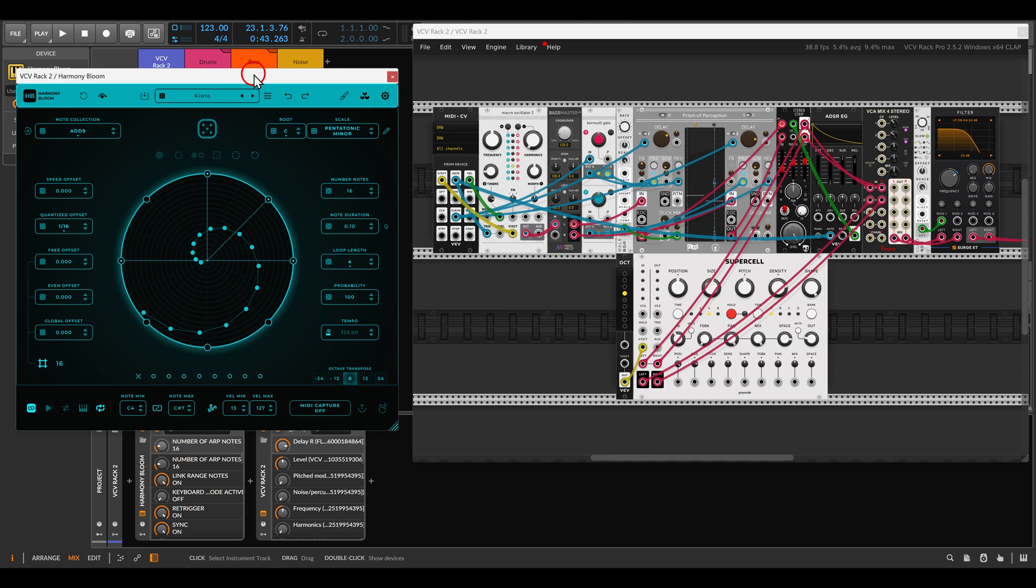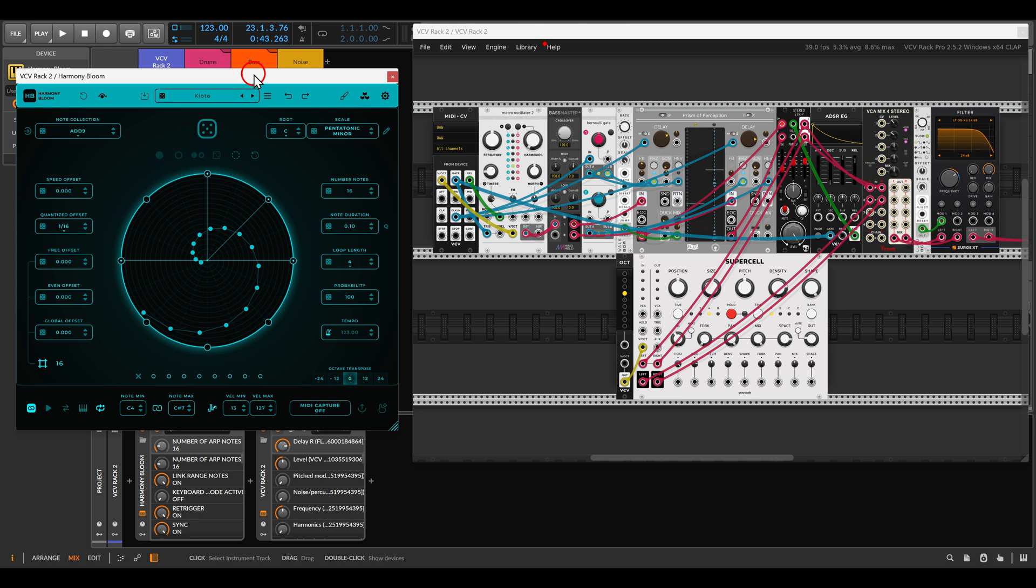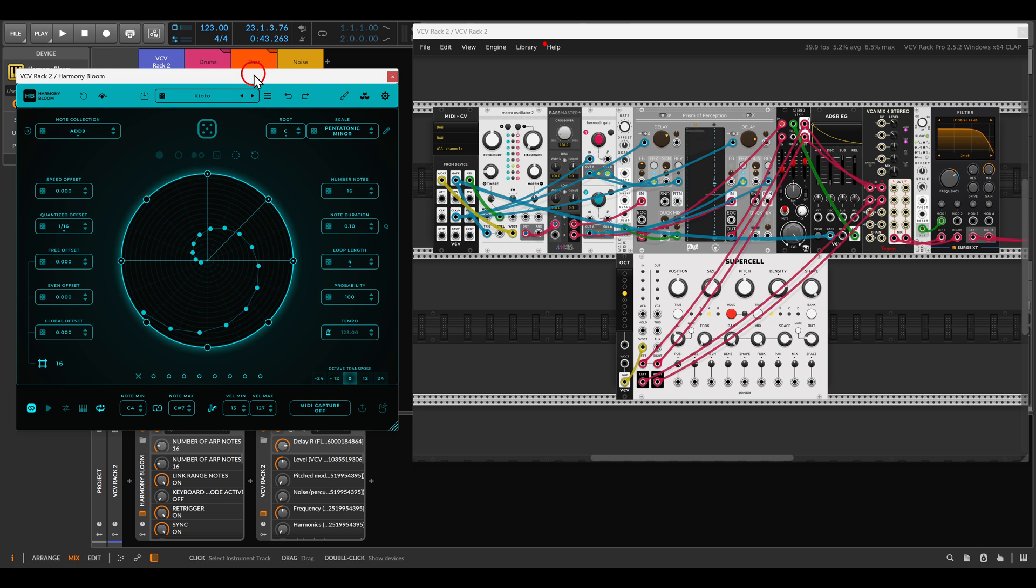Now there are many videos out there about Harmony Bloom, but in general it's a MIDI sequencer that allows you to create all sorts of shapes that you can then use to sequence your voices. The first way you can use it with VCV Rack is with the VST version of VCV Rack inside a DAW. If you already own VCV Pro this can work quite nicely. In my case I'm using Bitwig, but of course this can work with other DAWs as well.